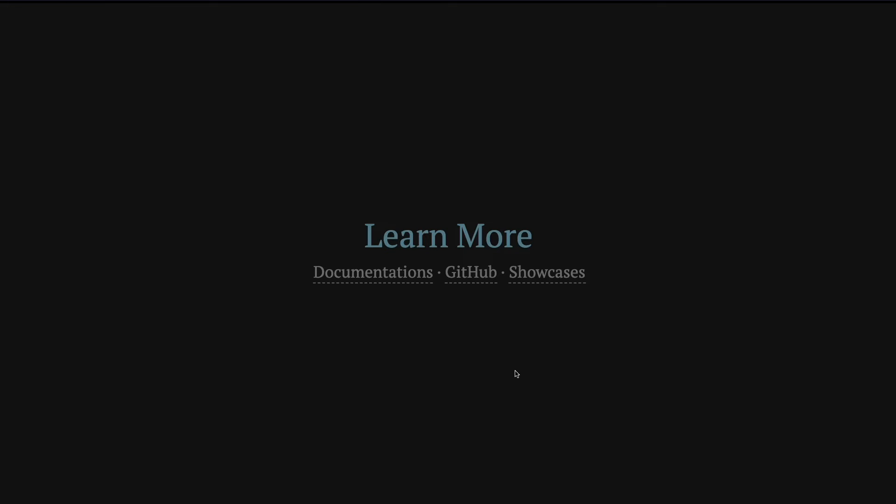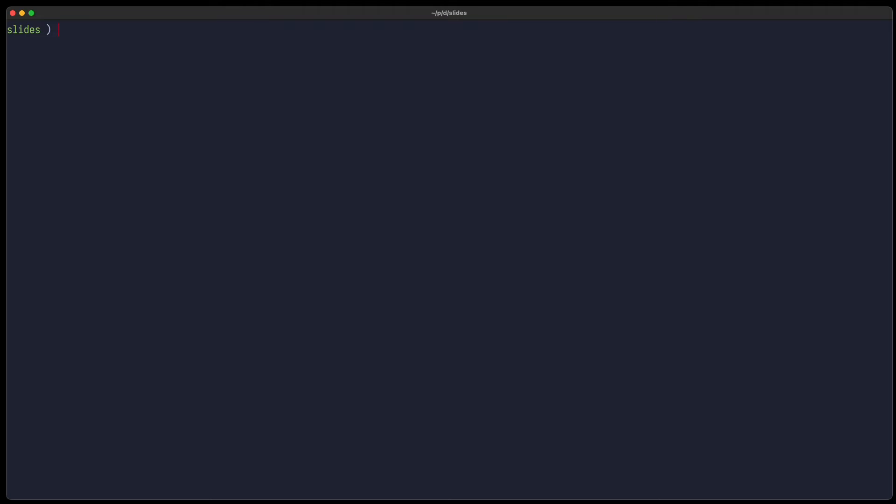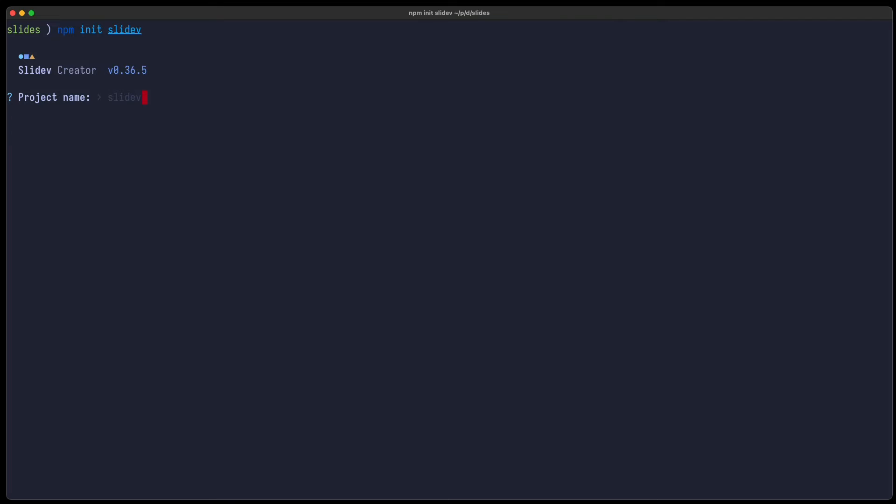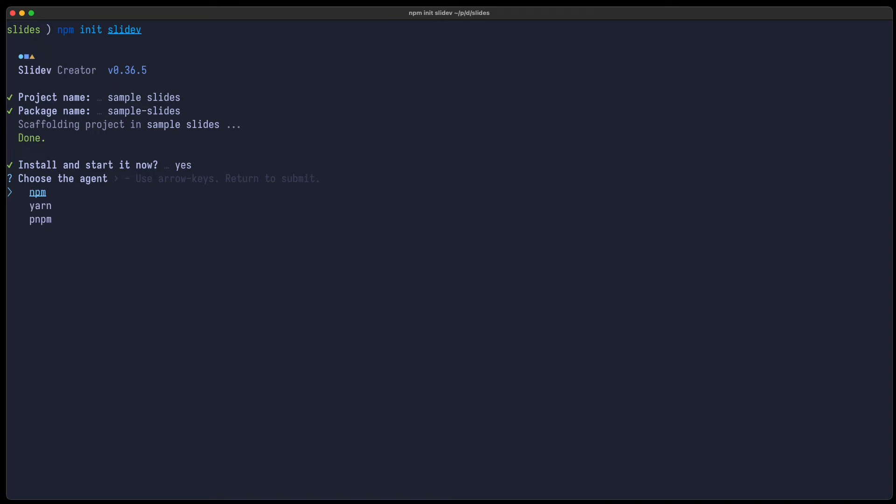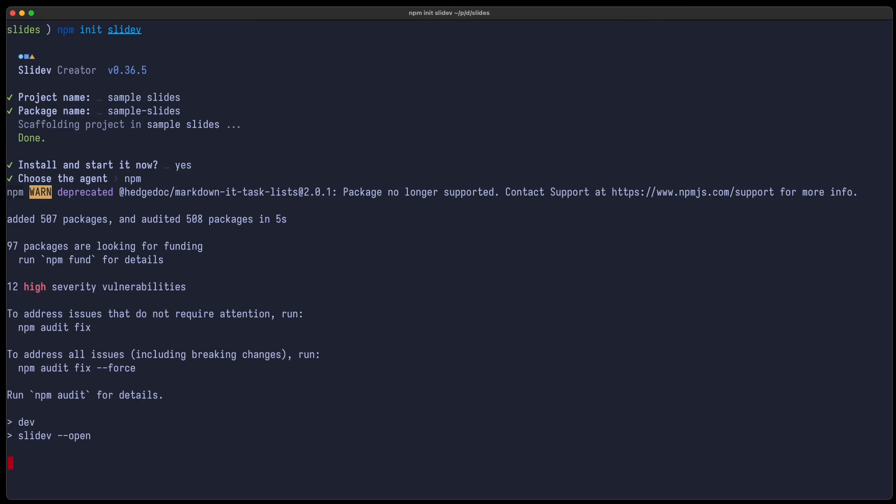So for example, inside your slide you can scribble around by adding this pen here. You can put some rectangles or you can just highlight various parts. So now let's use Slidev to create some slides. It's rather simple. You just run npm init slidev, give some project name, sample slides, and you can install it using, for example, npm. So that will take a while. And then you're good to go to create some slides.